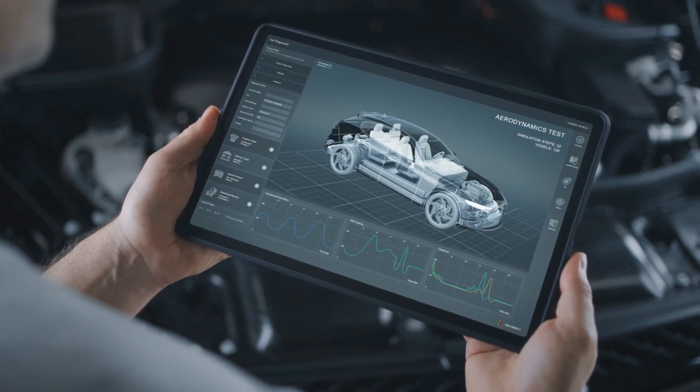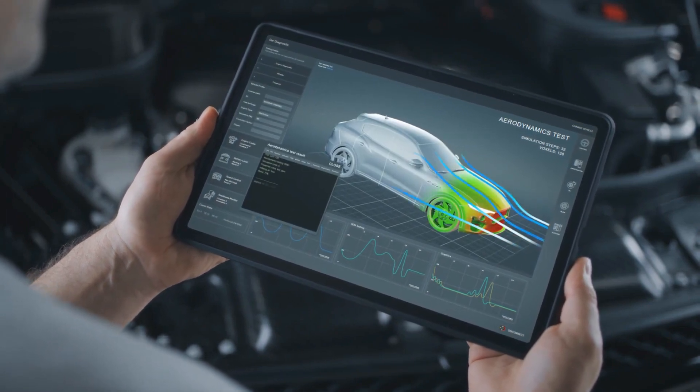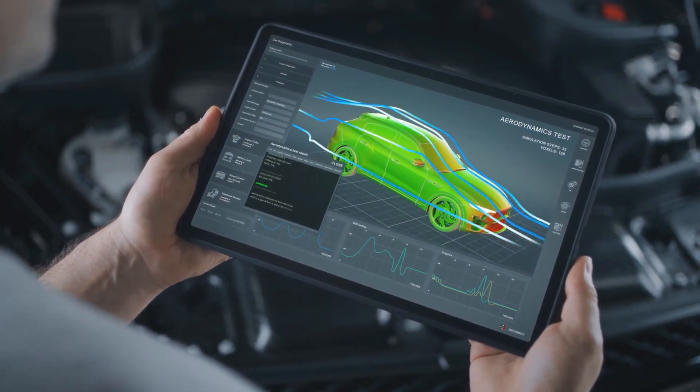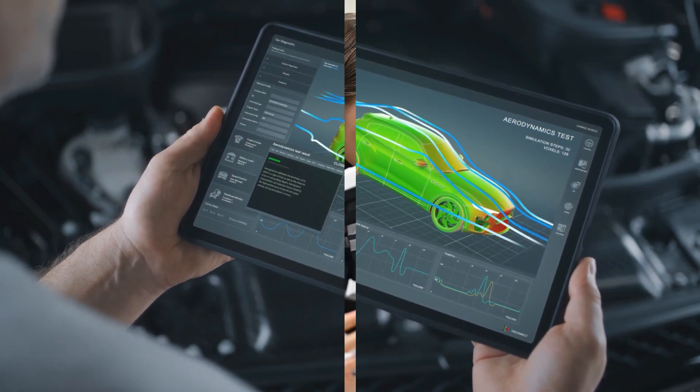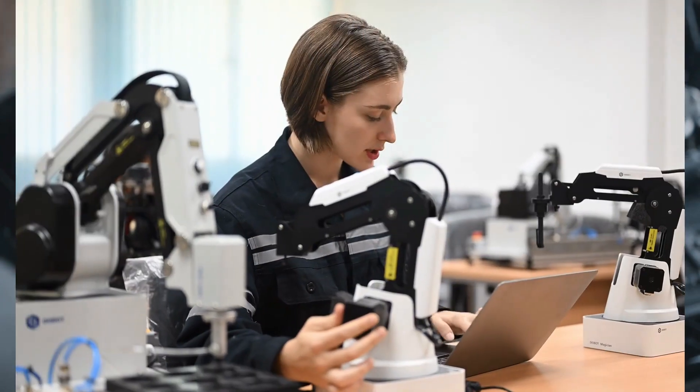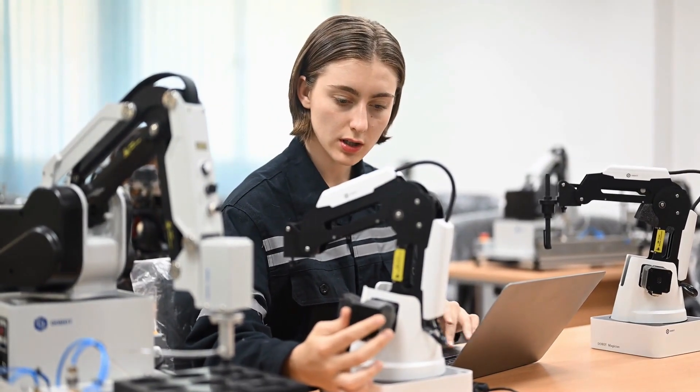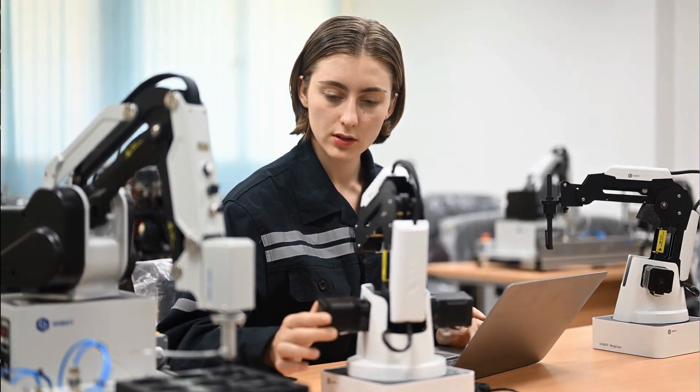Overall, AI is a powerful technology with the potential to improve our lives in many ways. As the technology continues to develop, we can expect to see even more innovative and beneficial applications of AI in the years to come.